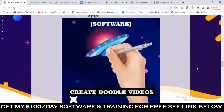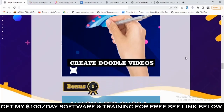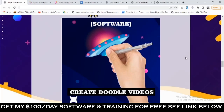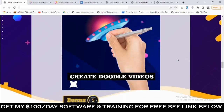Bonus number four: you're going to get access to a video software that lets you create doodle videos. You've probably seen these videos on YouTube — they're proven to get people's attention any time. You upload images and you get a doodle video of that image, which is pretty amazing. You can use this for marketing, content creation, and many other purposes.